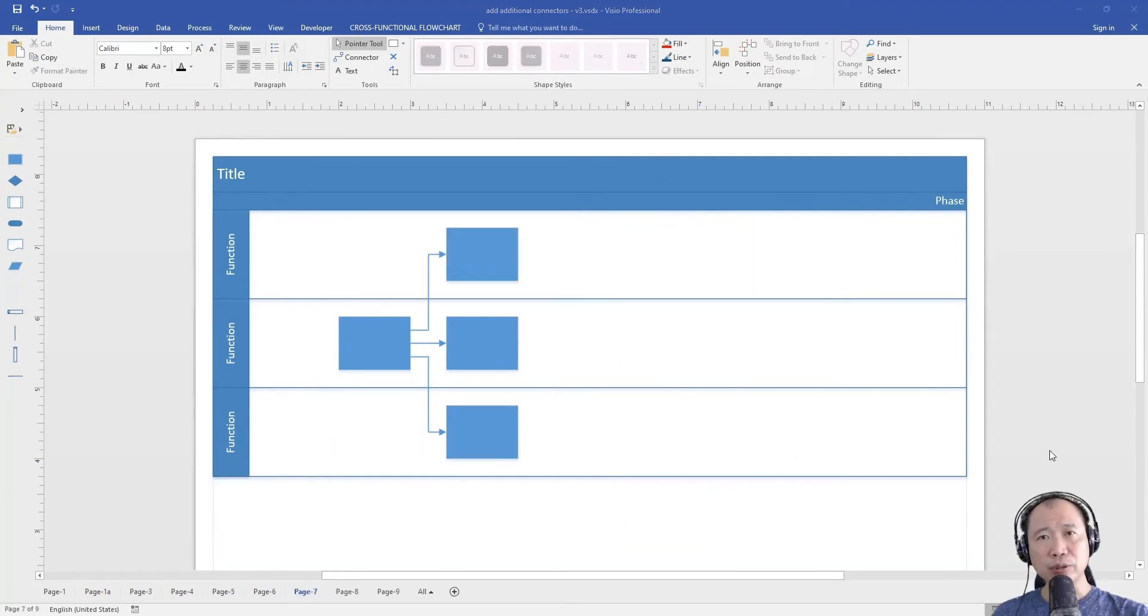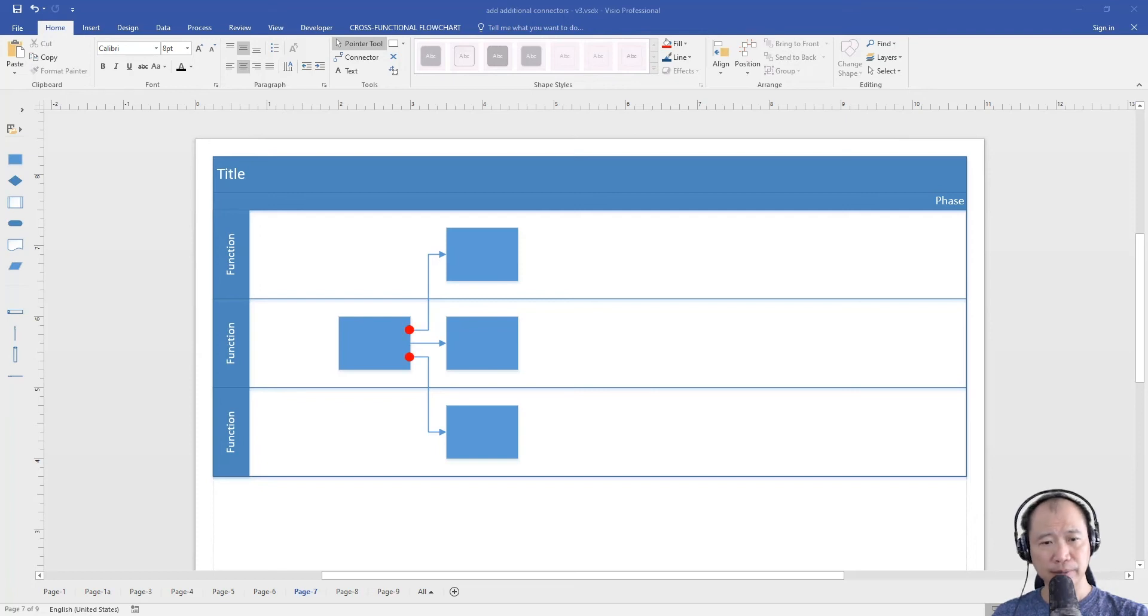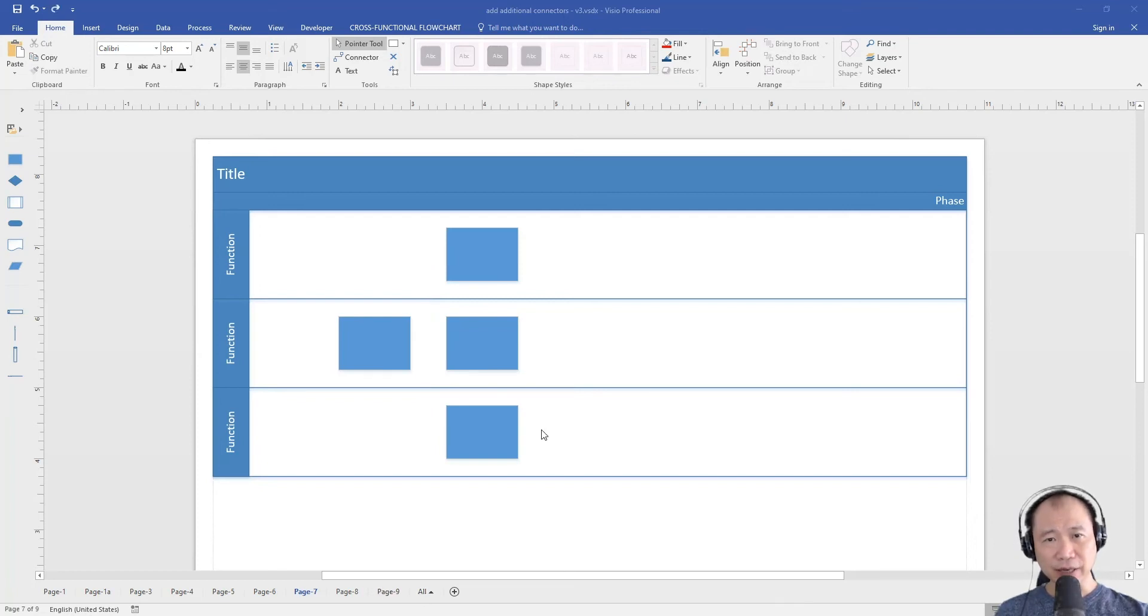So let me show you how to draw split lines in Visio. To draw split lines, you first need to add additional connectors to a shape. Let us start from here.